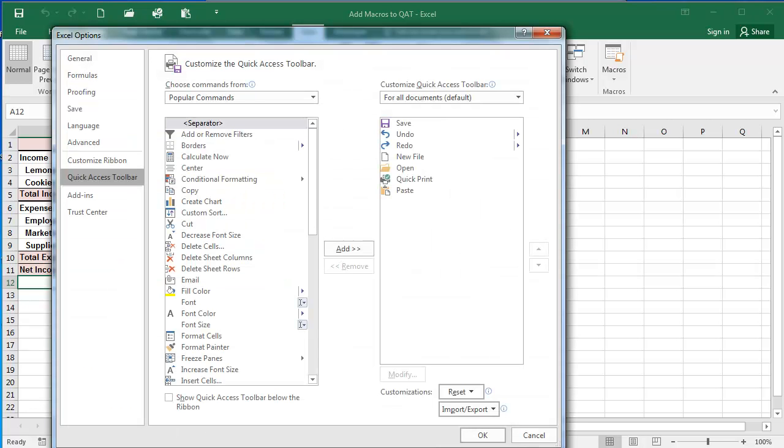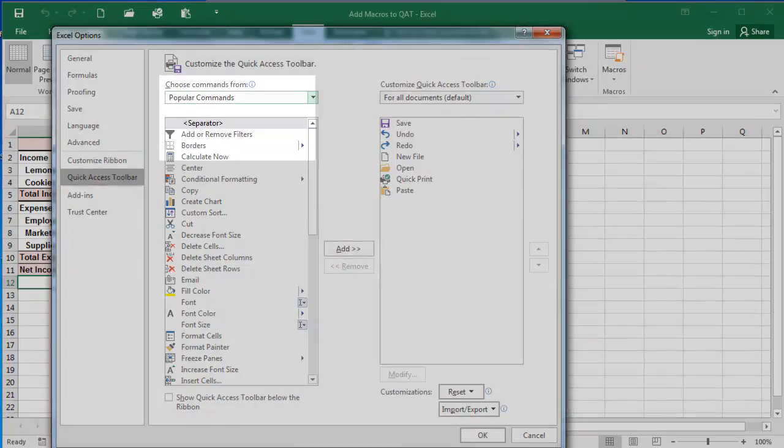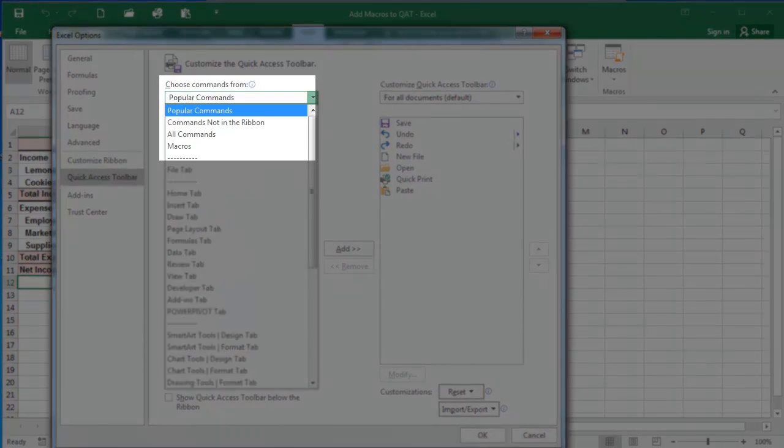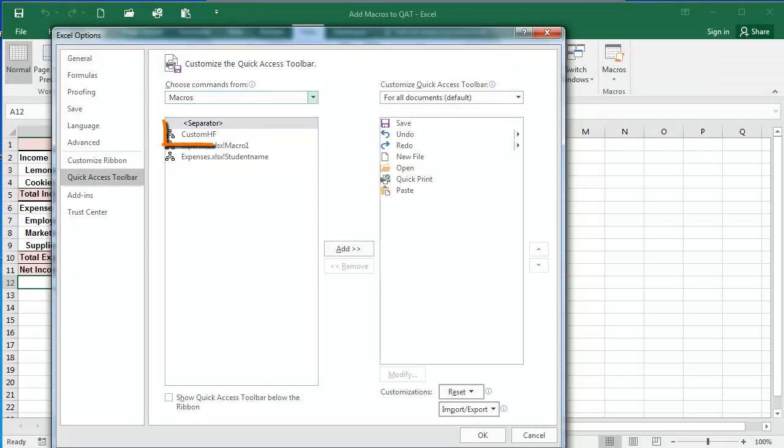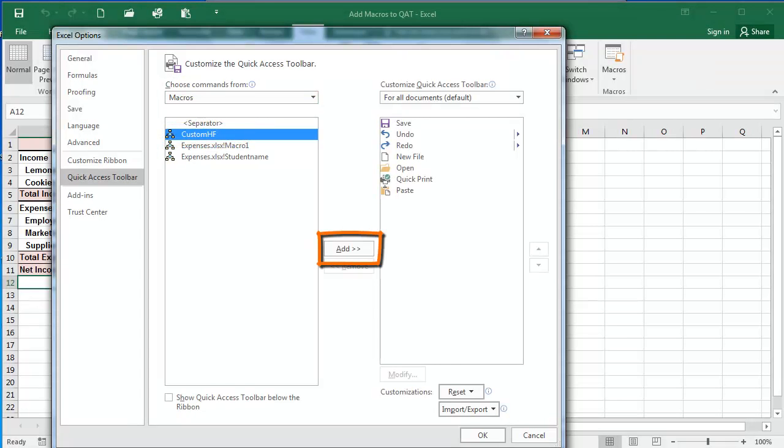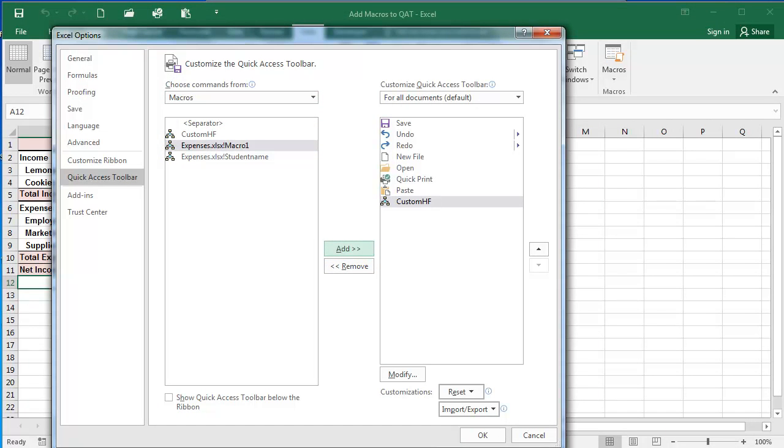From the Customize the Quick Access Toolbar section here, from Choose Commands From, I'm going to click this dropdown and click Macros. And here is my custom HF macro. I'm going to click Add to add it to my Quick Access Toolbar.